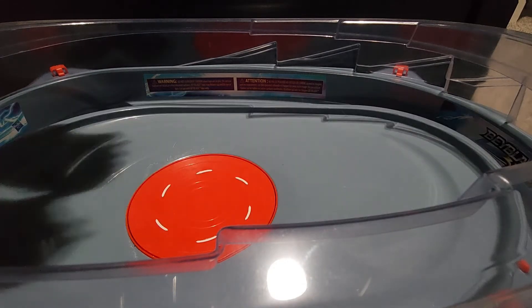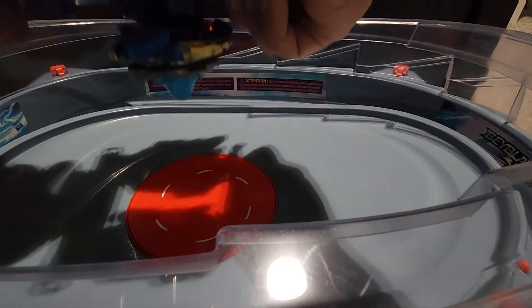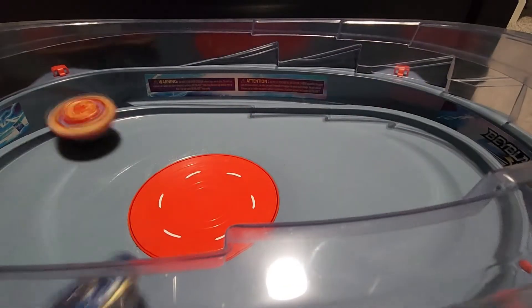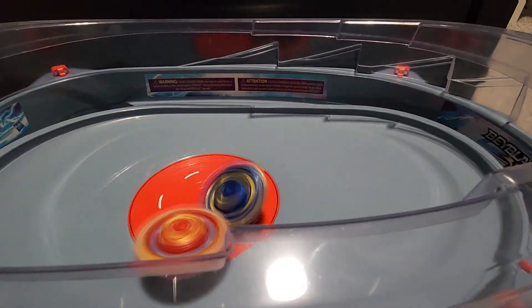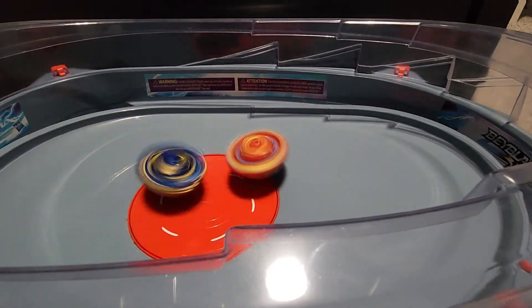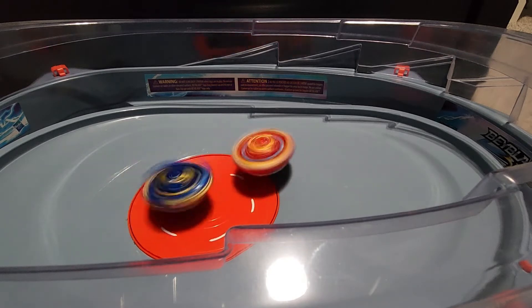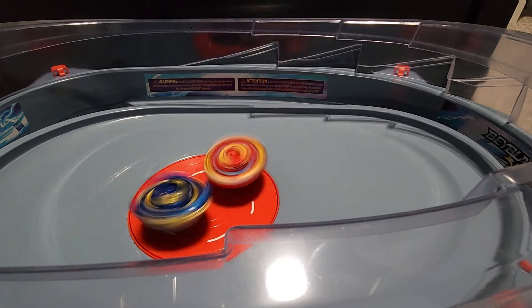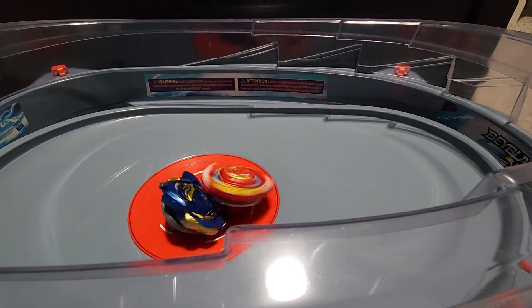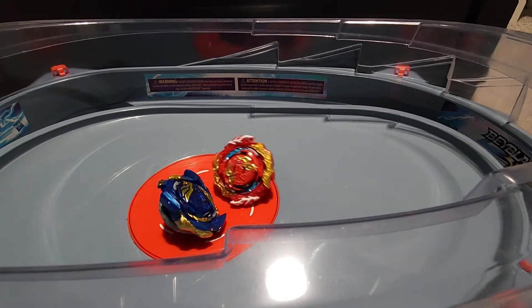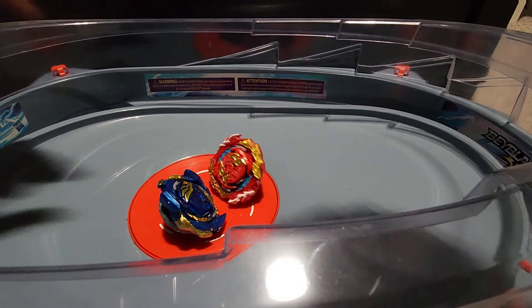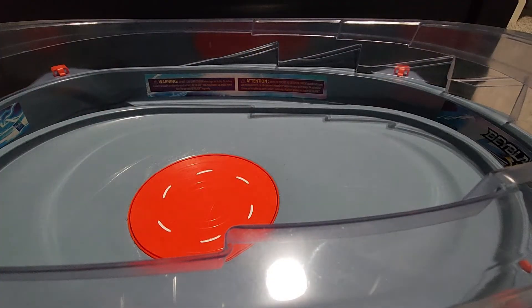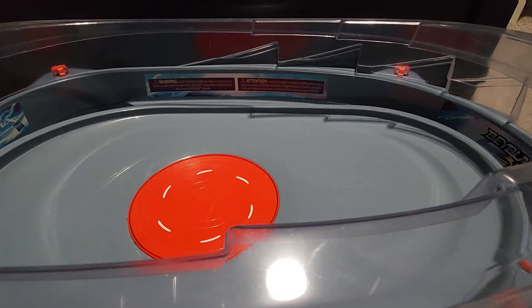Ready? Three, two, one, let it rip. That was a shaky start. Wow. Okay, so Spryzen won. Alright.